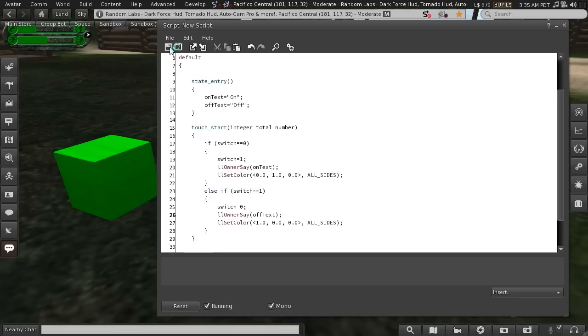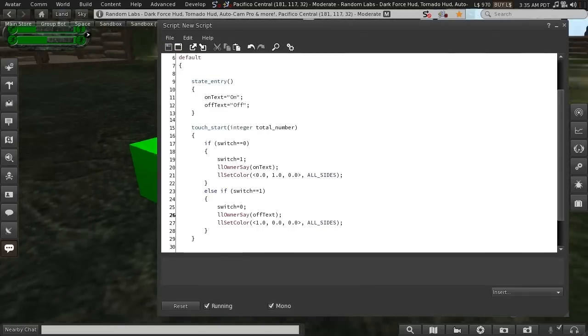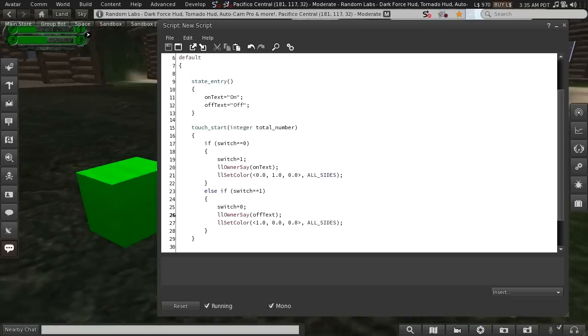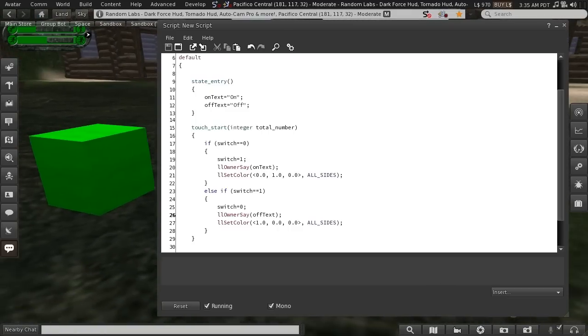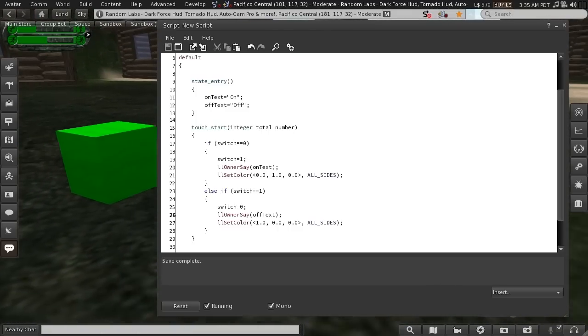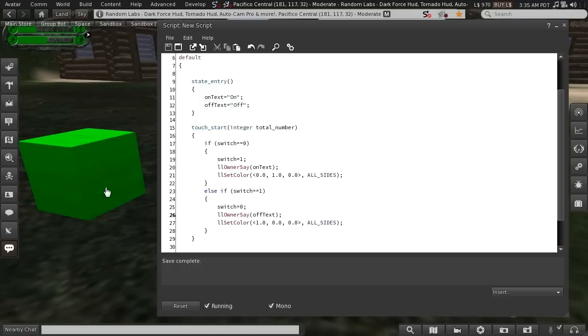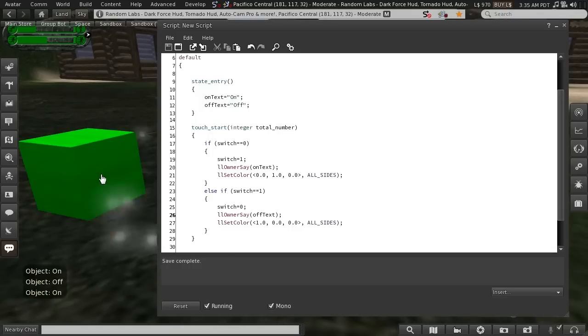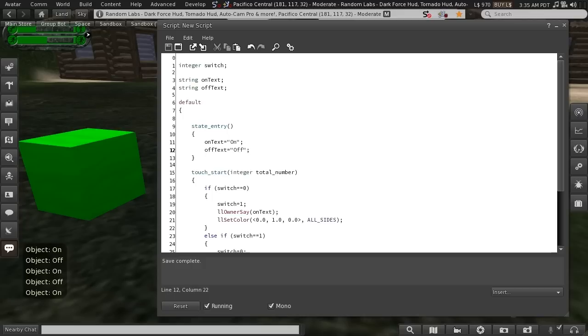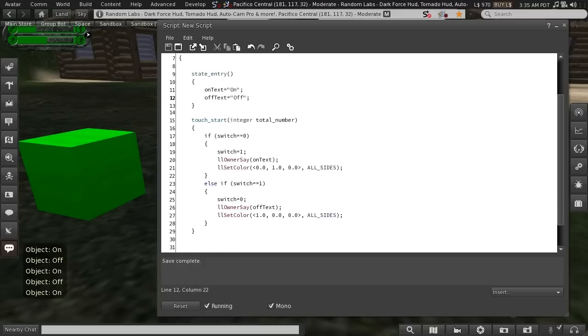Now if I save that, you'll see it behaves just as before. On, off, on, off. Okay, so what else can we do?